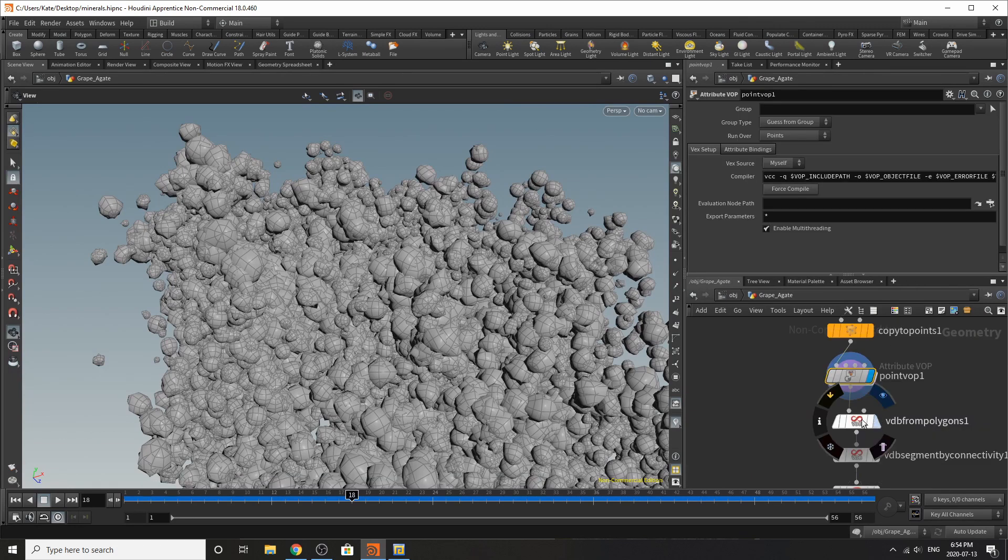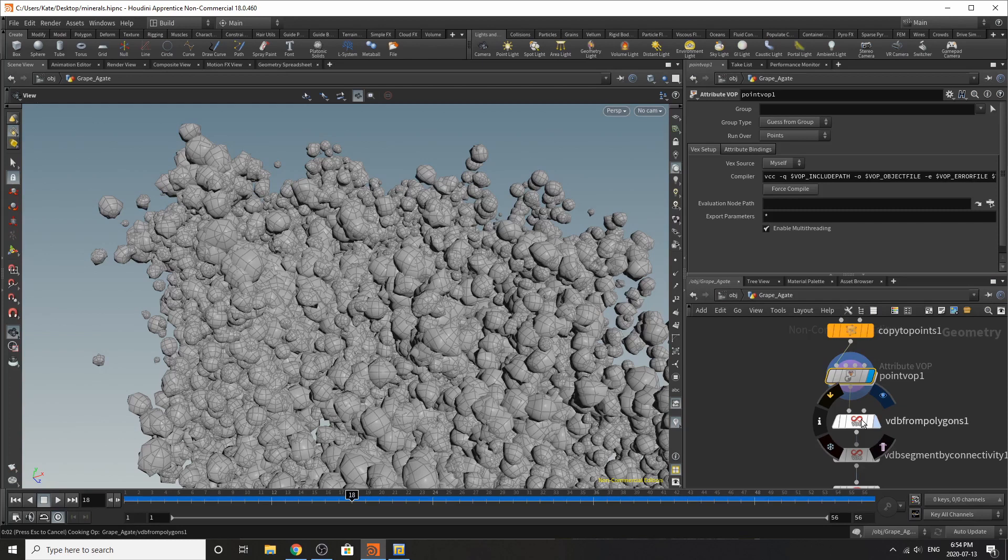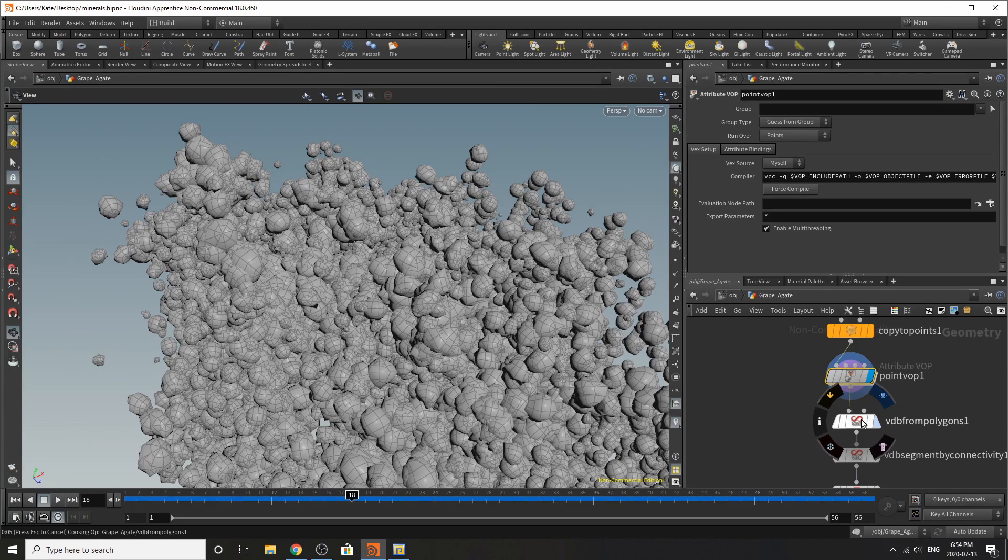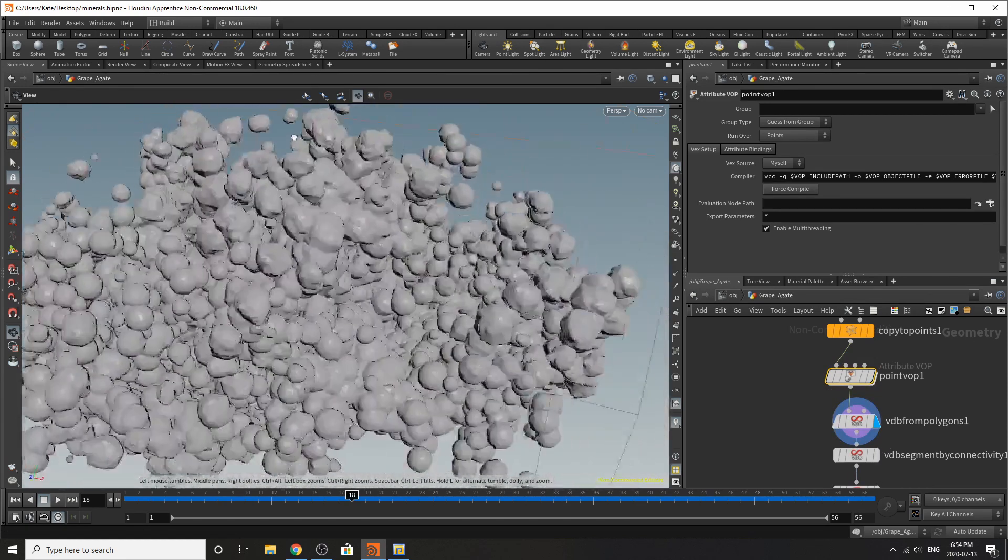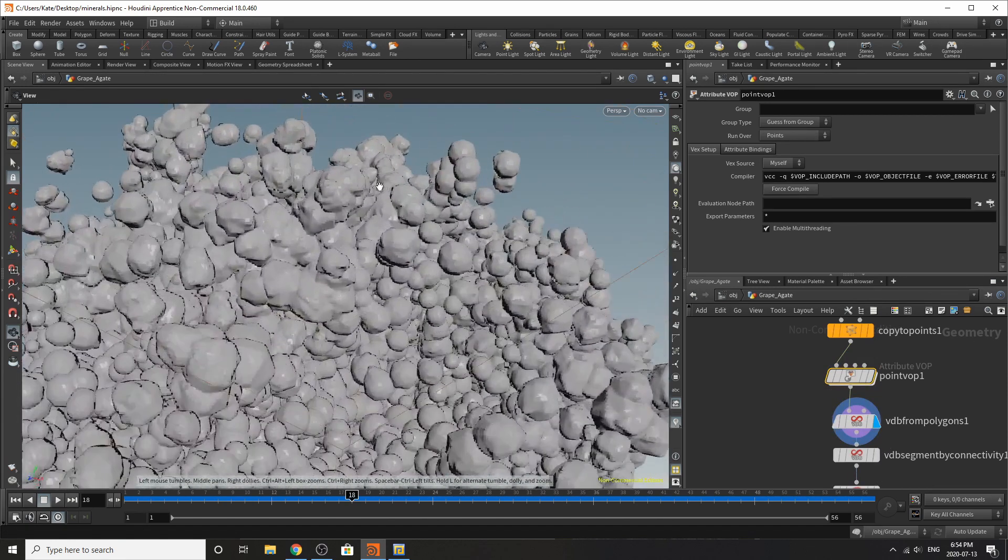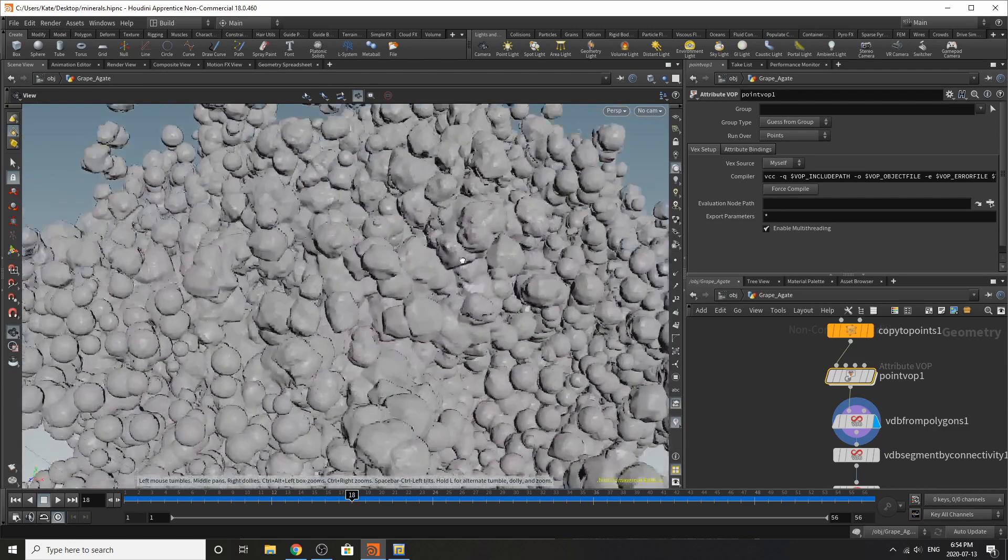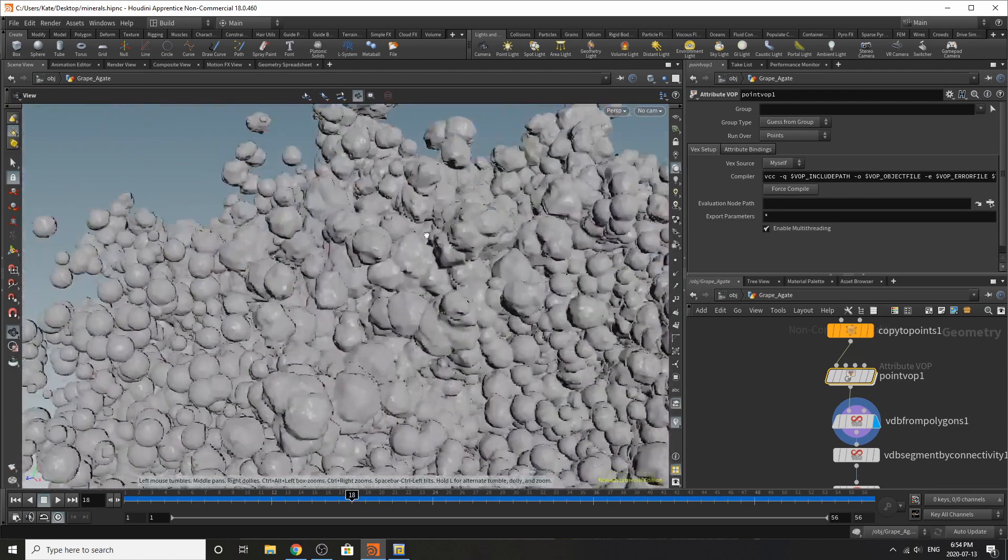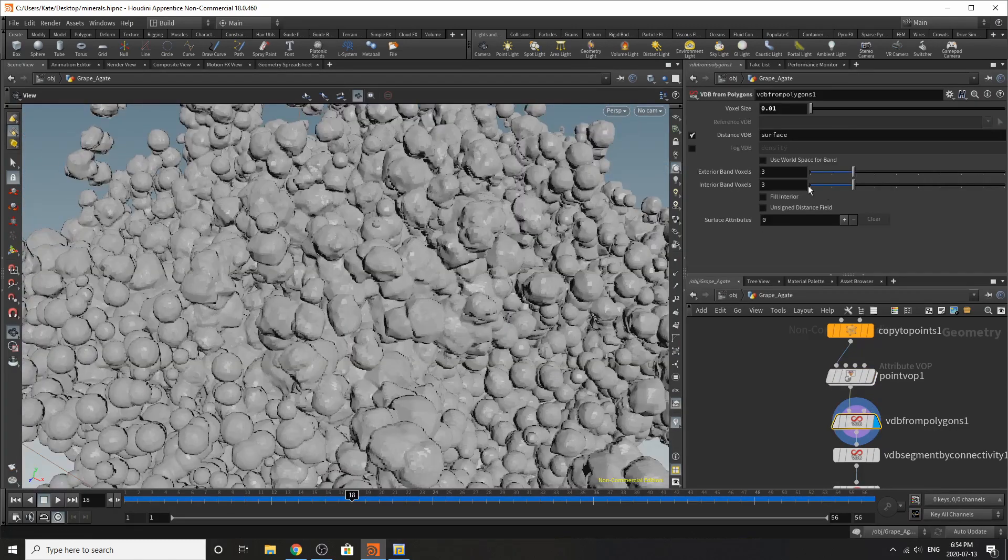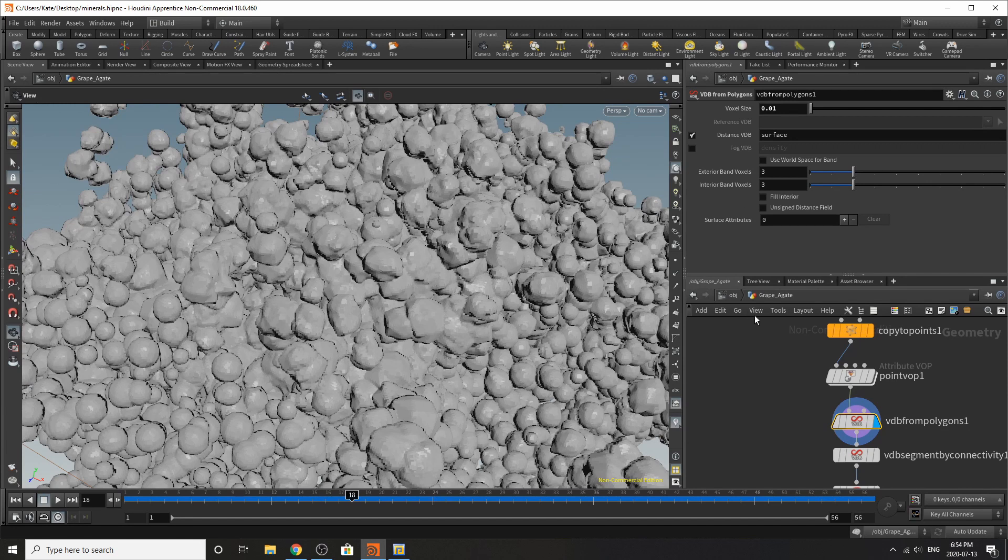So after this what you would like to do and this is probably going to be the slowest part of your simulation is that you're going to add a VDB from polygons. All right so that's finished cooking and you can see our rocks are now very much merged together and you can see that the voxel size is 0.01 and this is very high res so just be aware it might take some time.